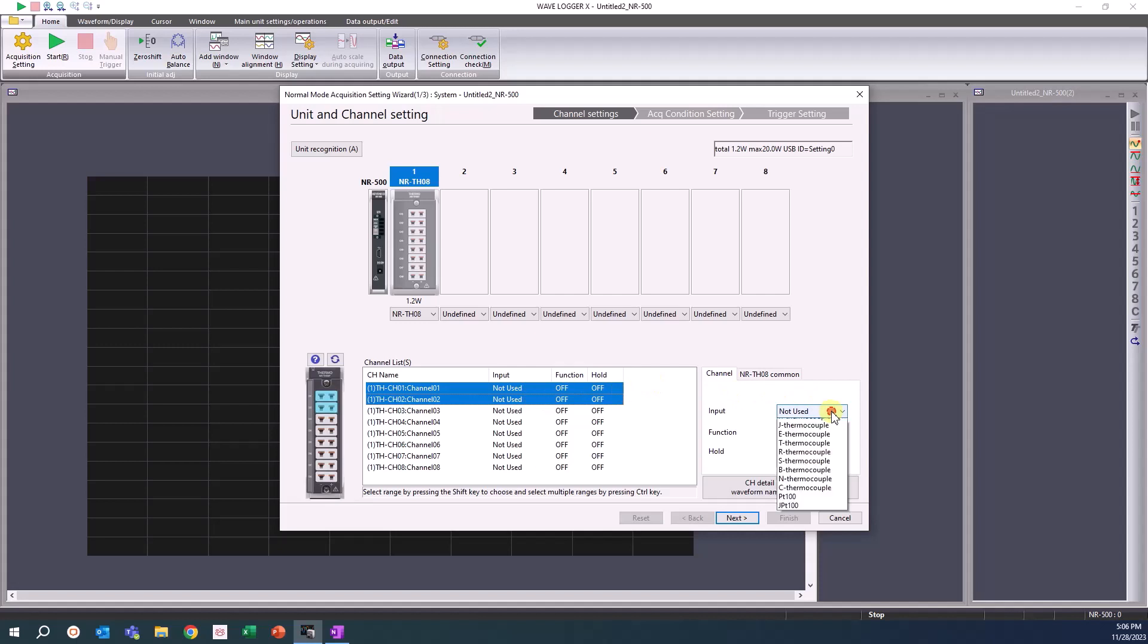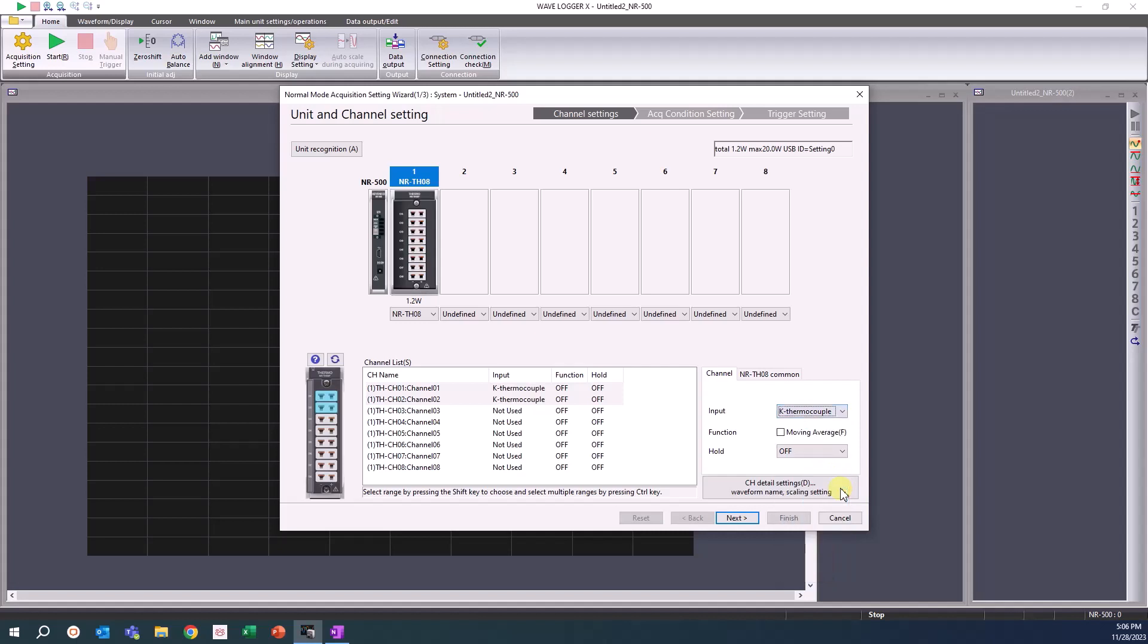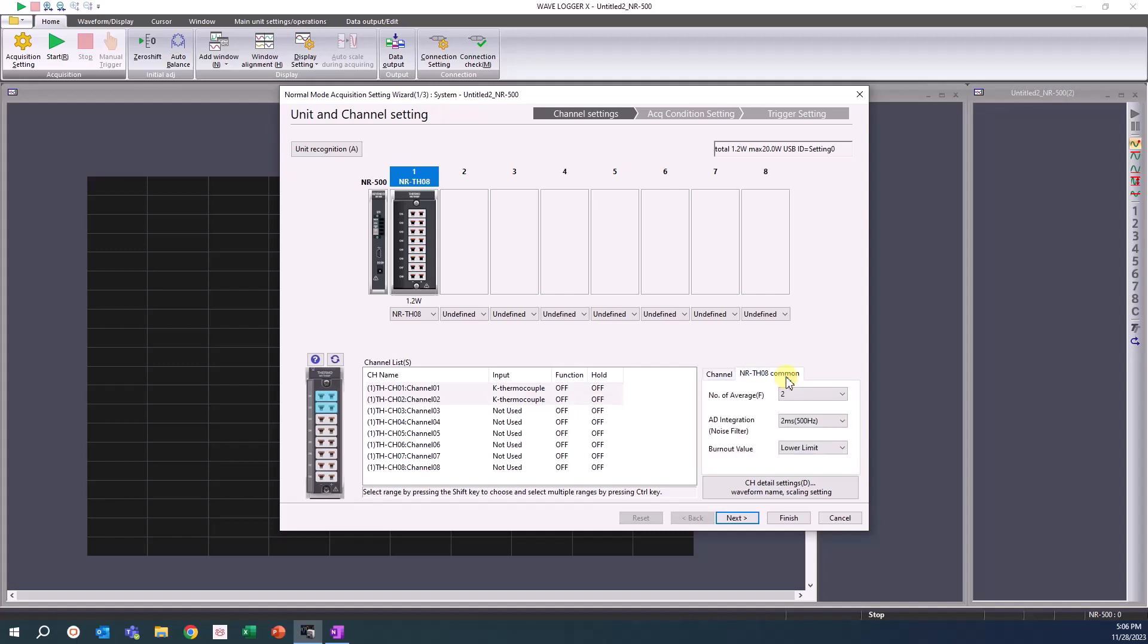In this example, there are two K-type thermocouples connected to input channels 1 and 2. You can see additional settings alongside the channel input. Unit common settings like averaging and filters can be applied in the additional tabs in this area.